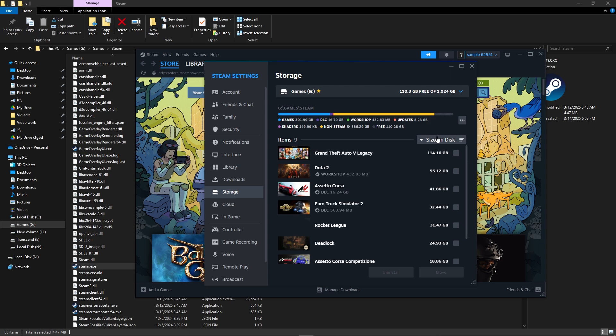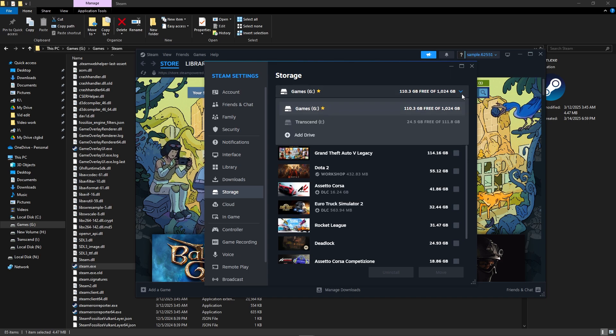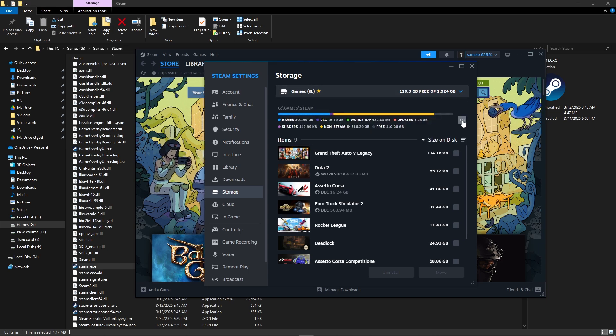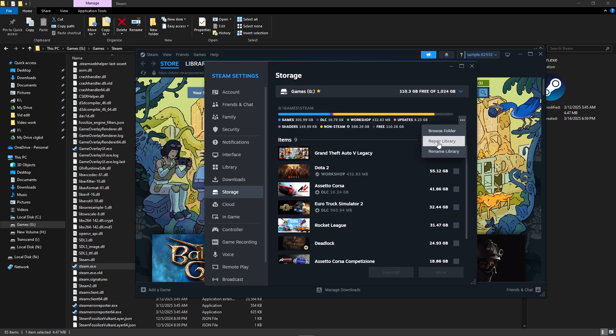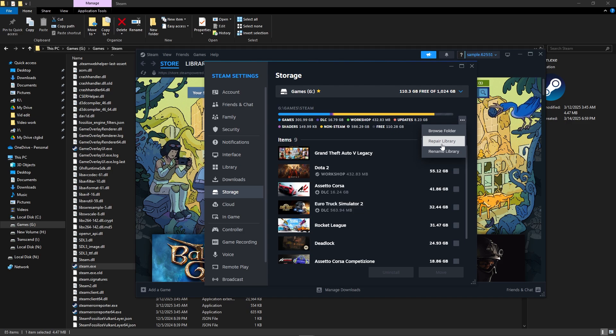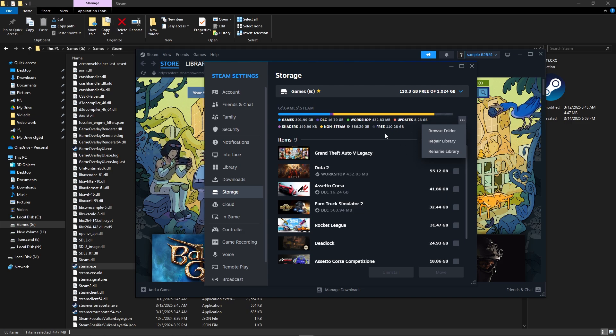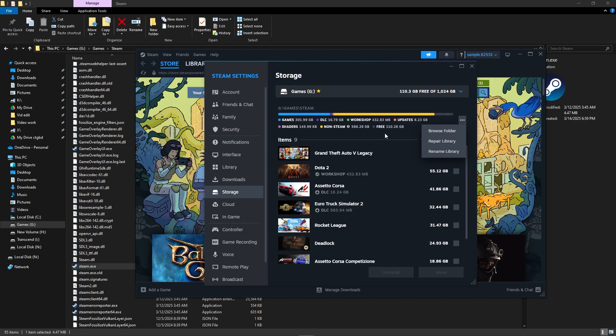Select the drive where Steam games are installed. Click on the three-dot menu next to the drive. Select repair library. Wait for the process to complete. This built-in Steam function helps fix corrupted or missing game files.